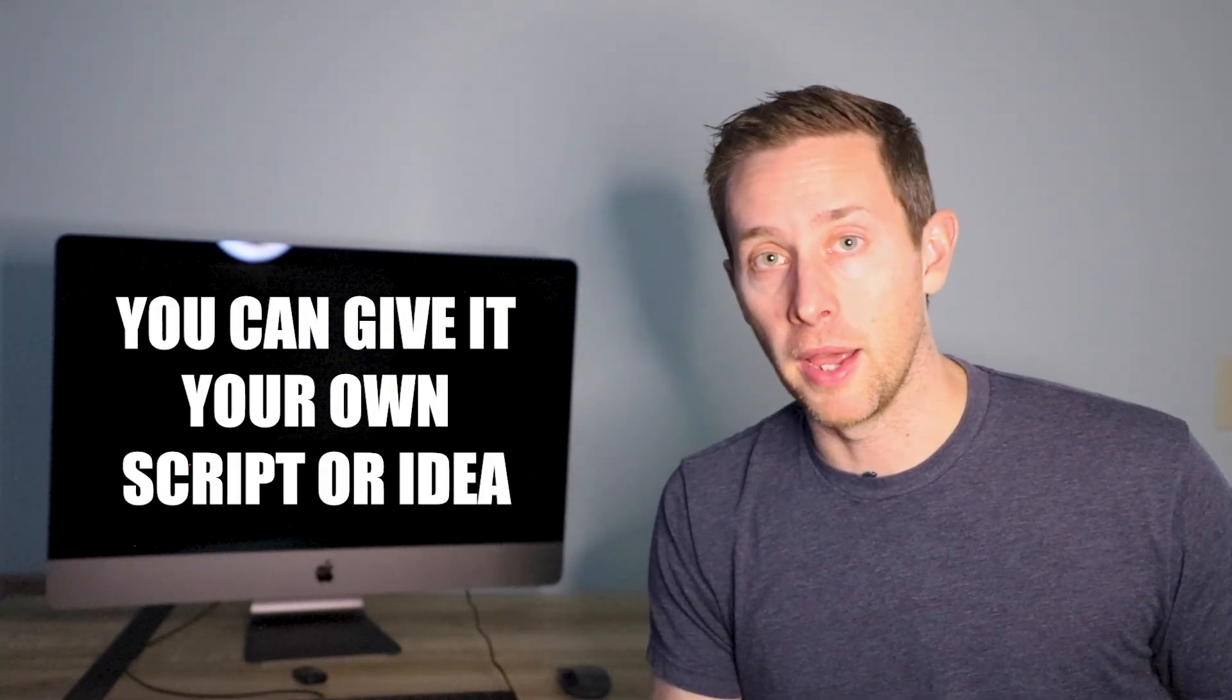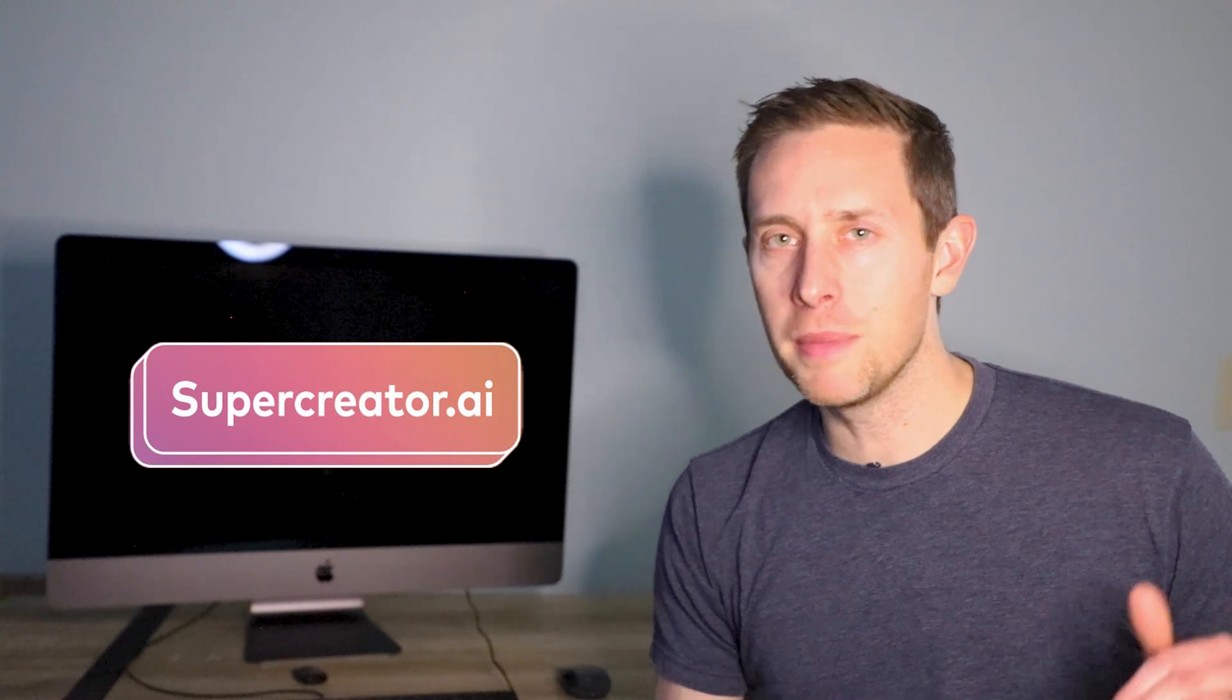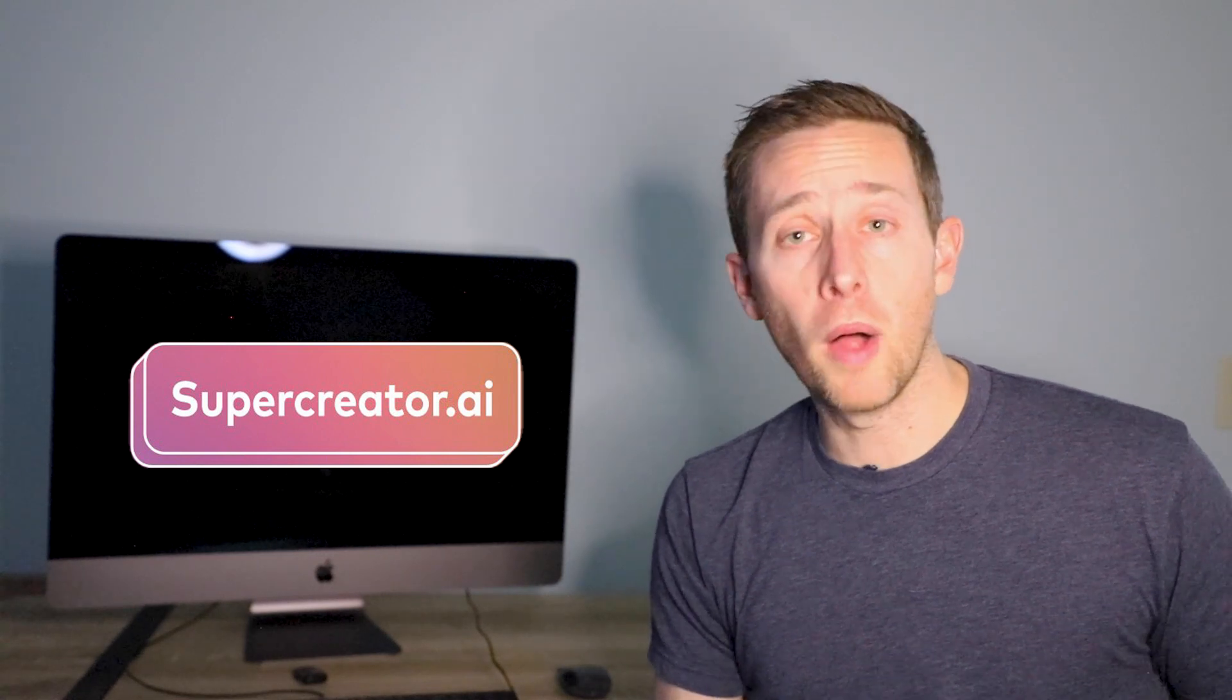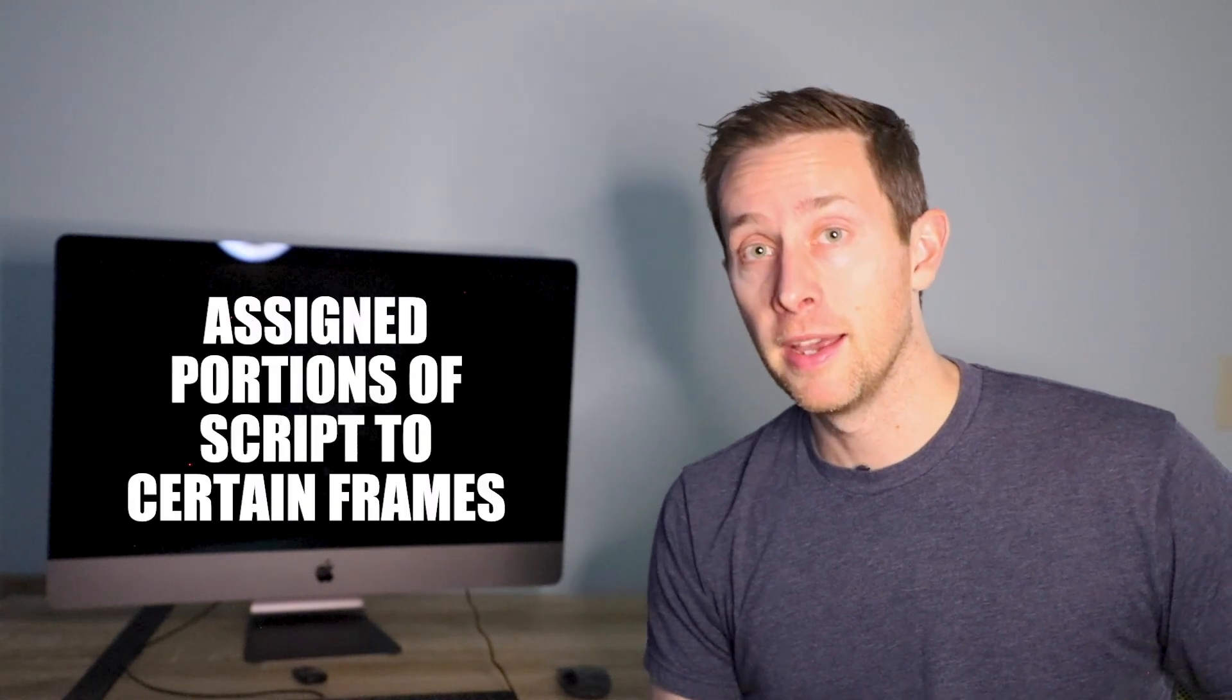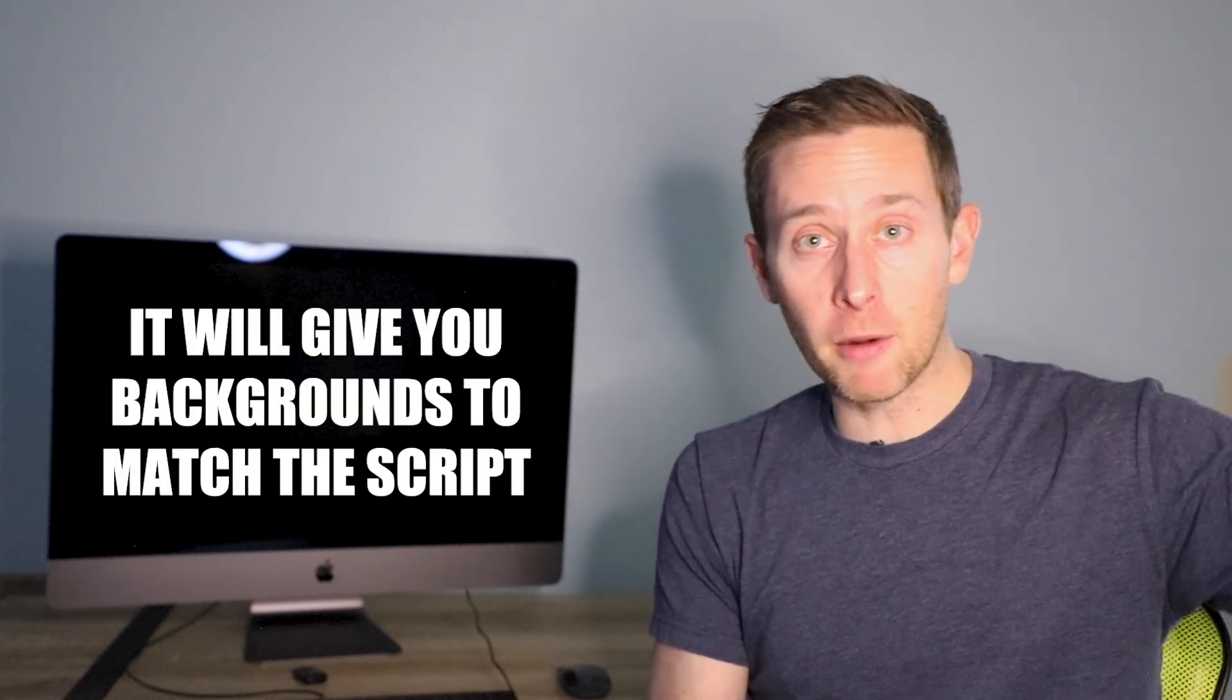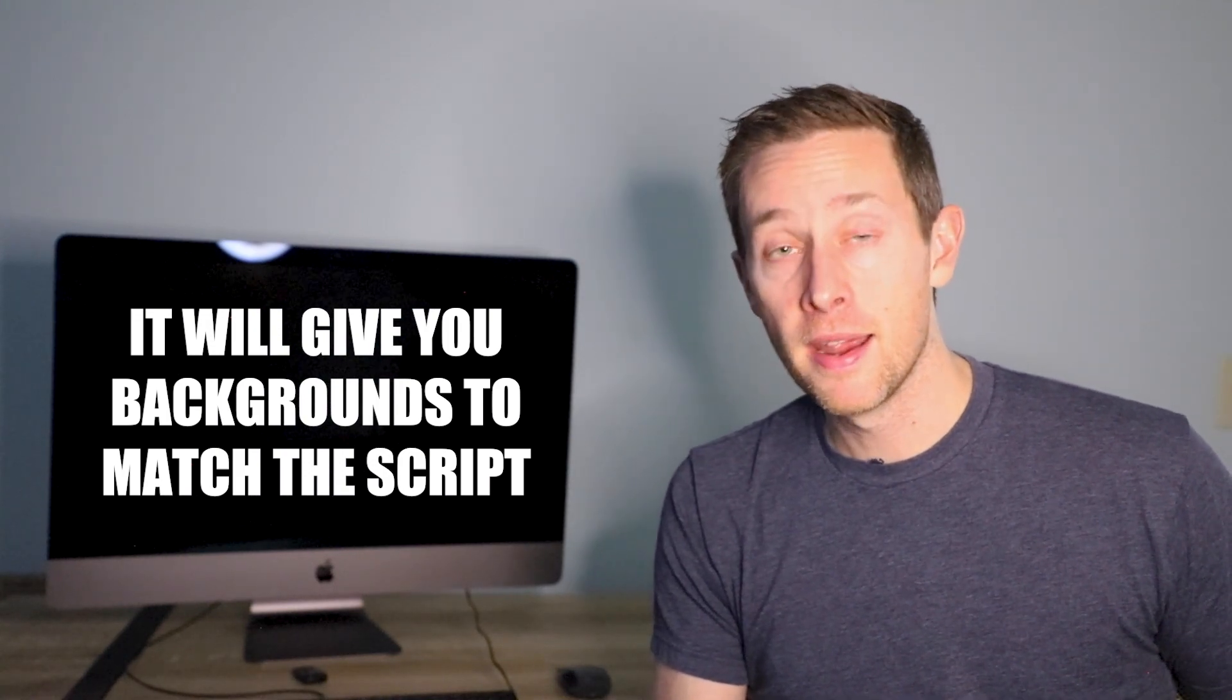Those first two though are what really get me. So what you just saw me do was tell it to make me a 60-second TikTok video about how to make a video. What will happen next, the next time I look at my phone it's going to have generated a script for me. It's going to have assigned portions of that script to different frames along the way. It's going to give me background based upon that text for about six, seven, or eight frames that will fill up to 60 seconds.